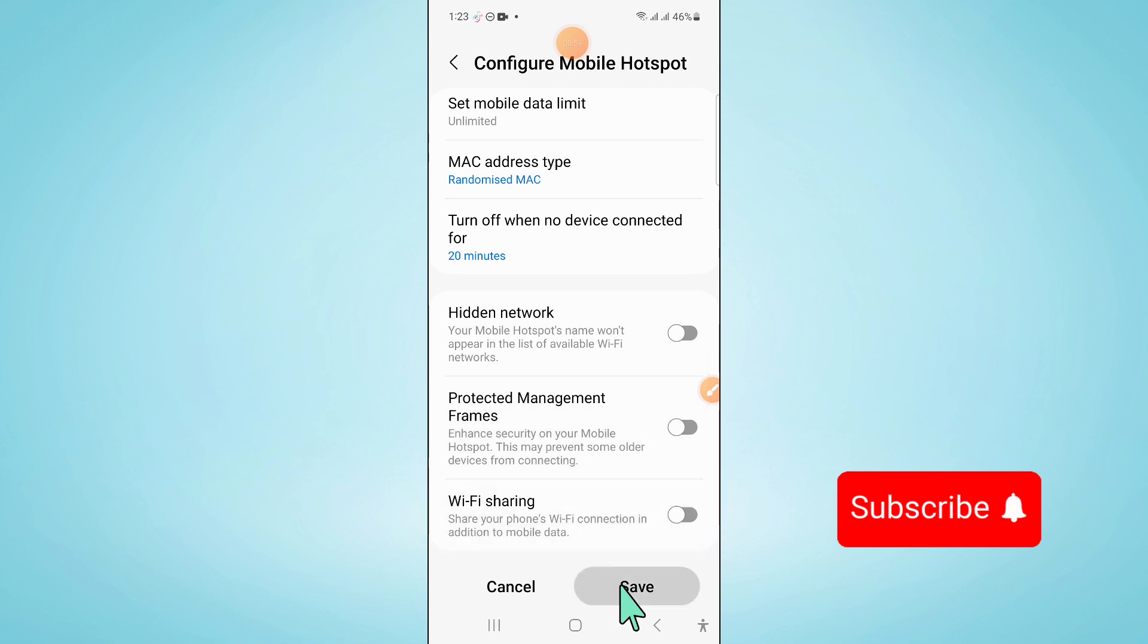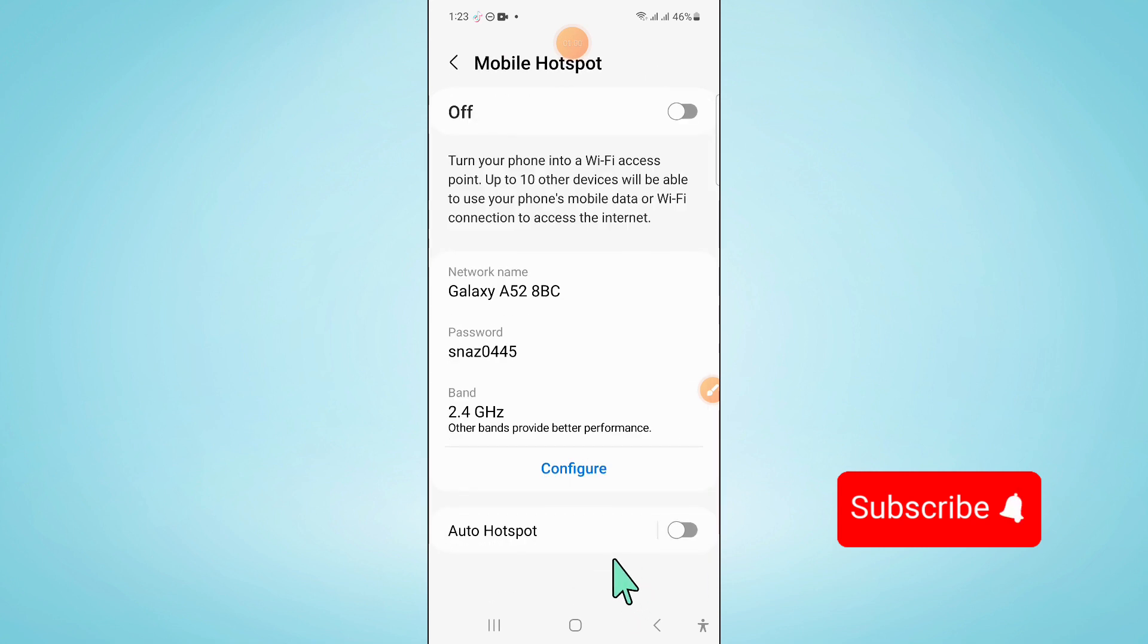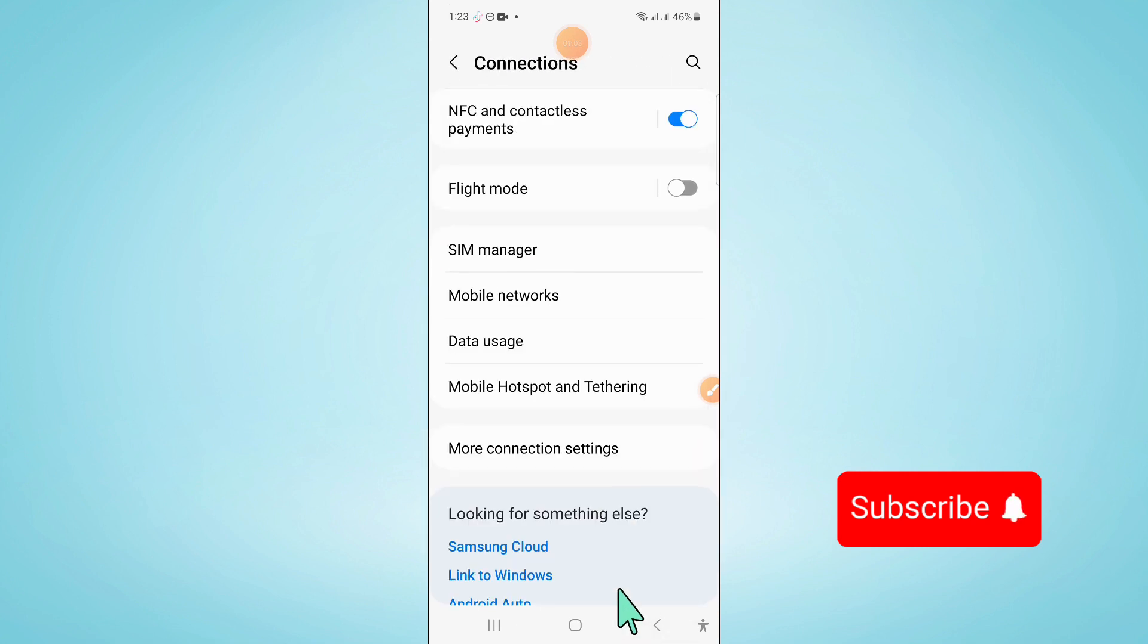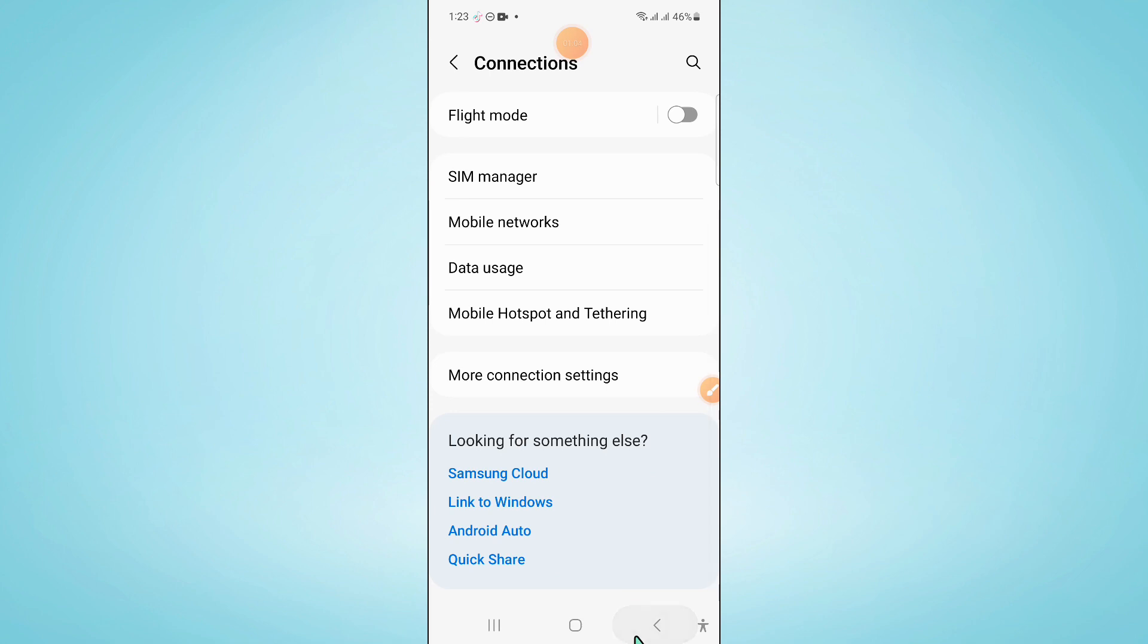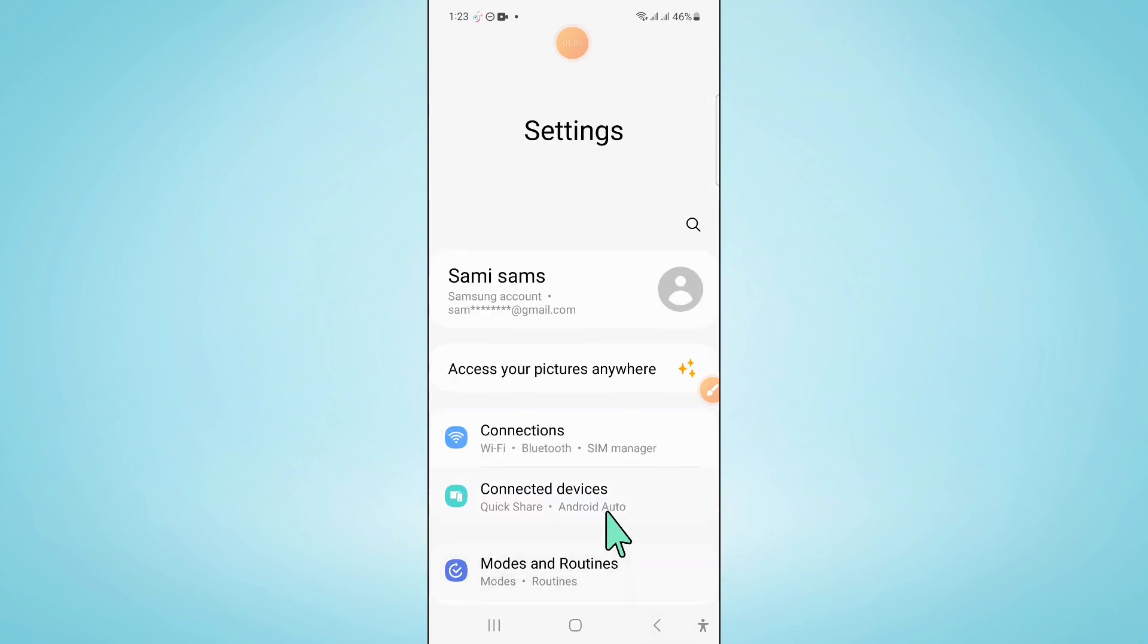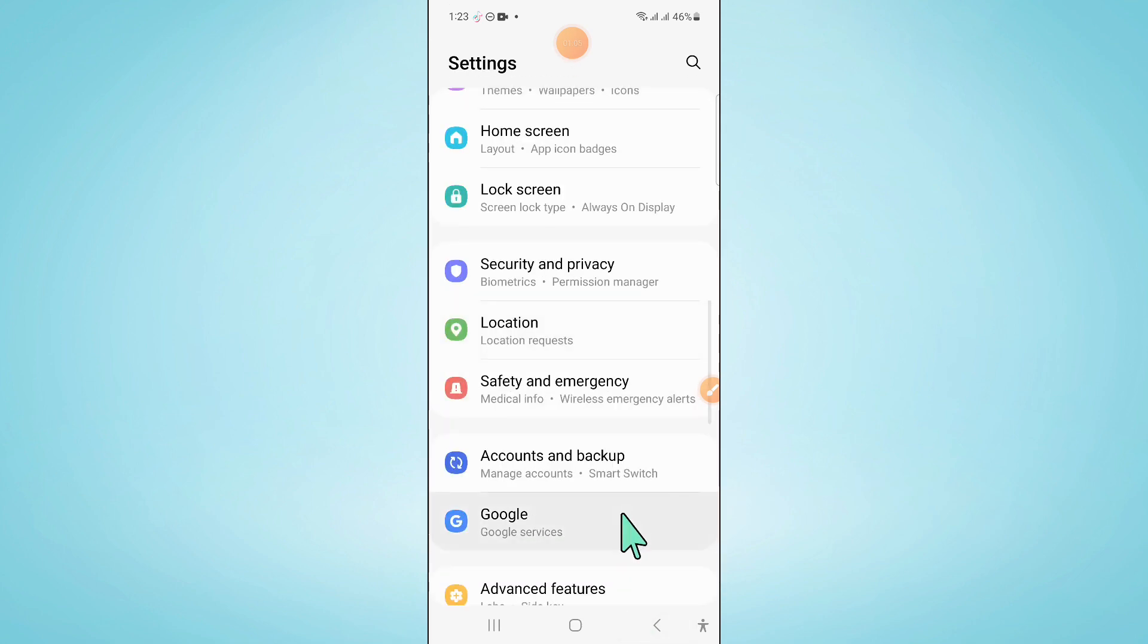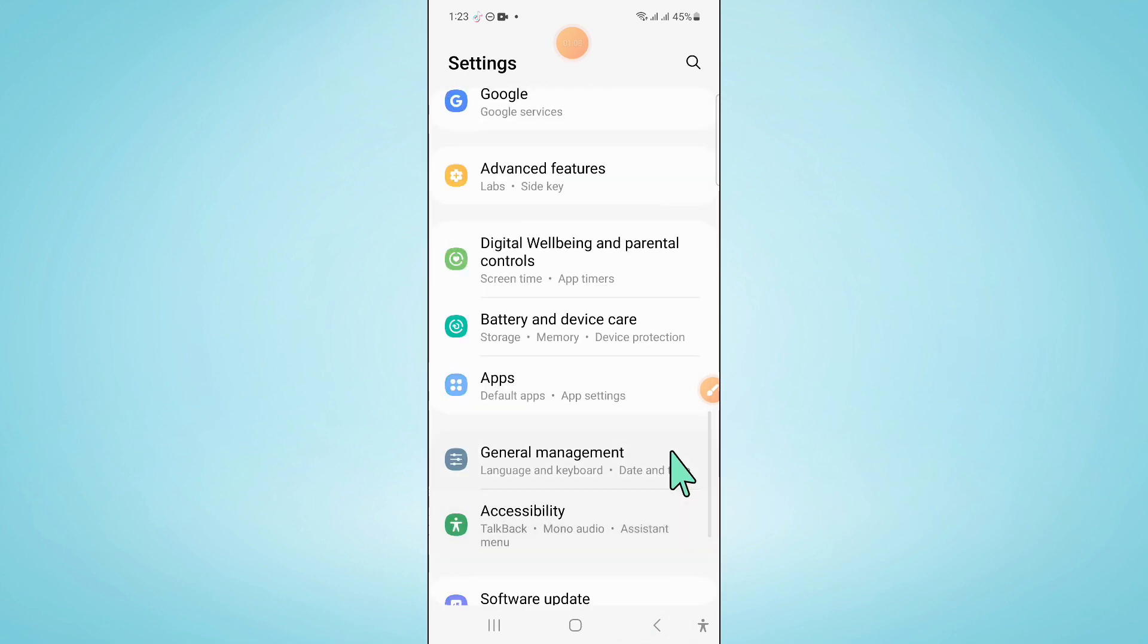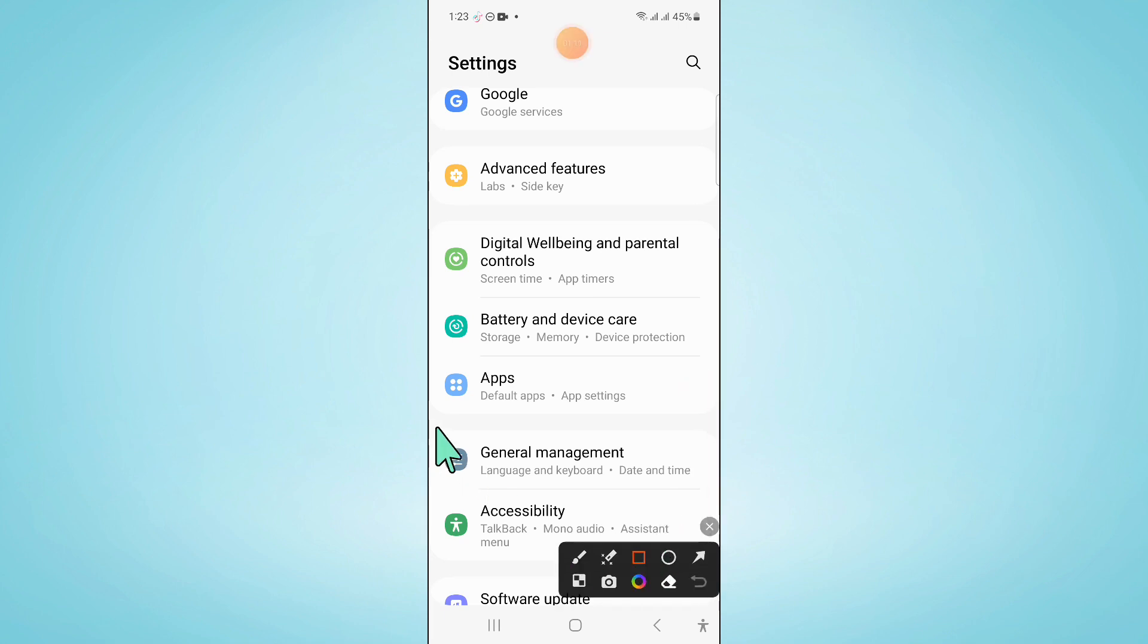After that, click on Save and go back to Settings. In Settings, scroll down and click on General Management.